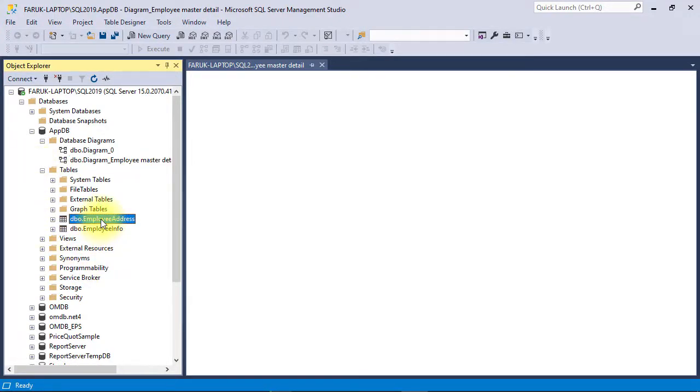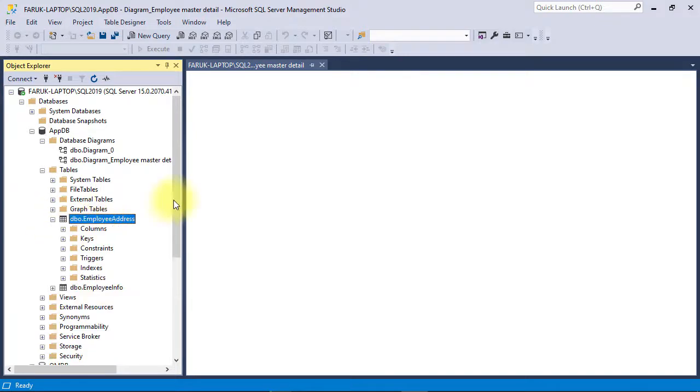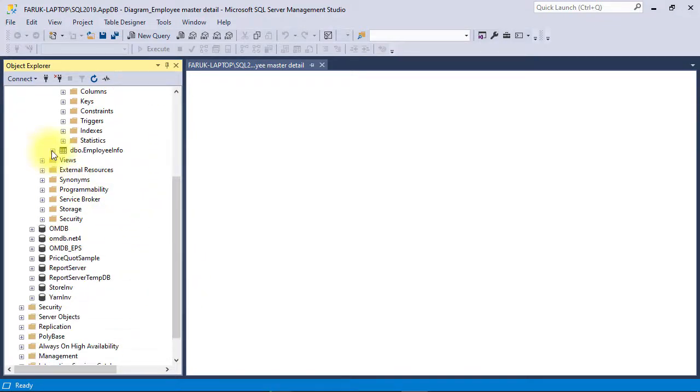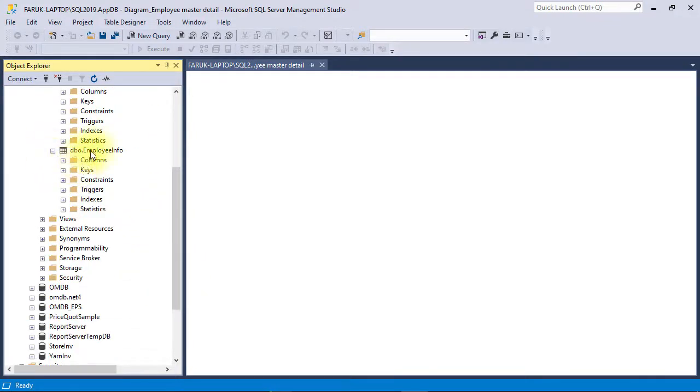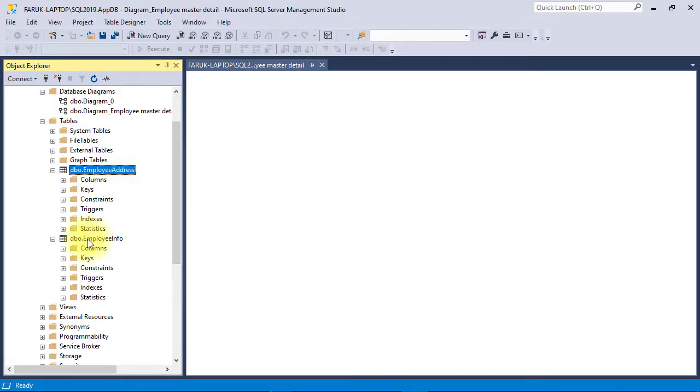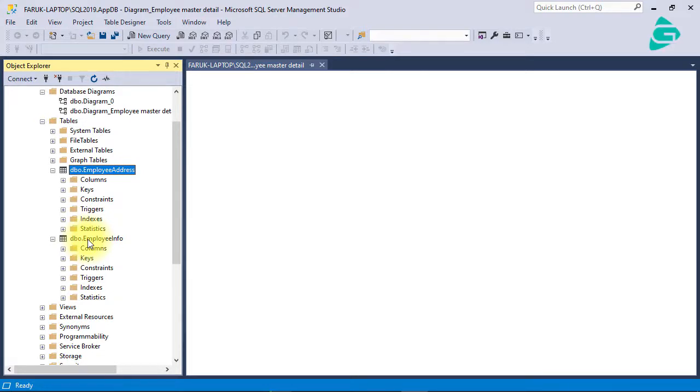We have created two tables: one is employee address and another master part is employee info in SQL Server. If you don't have any idea about how to create it, please see previous video and you can also watch my SQL server related videos to get clear idea about how to create tables. I'm not going into detail about creating and relating tables in SQL Server because I have already covered it in my previous videos. Today we will only focus on how to design report in RDLC using Visual Studio.